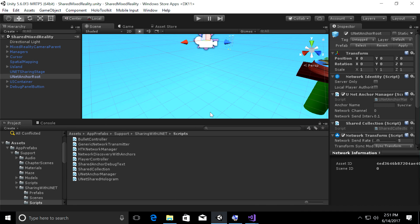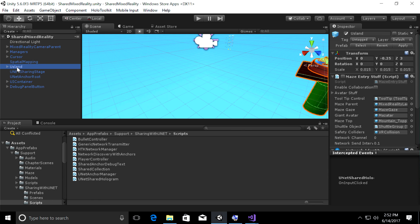Let's get this wired up in Unity. In the hierarchy panel on the left-hand side, select Usland, then look in the inspector on the right-hand side and check the box next to Maze Entry Stuff. This is the script that keeps track of the majority of the app state — it helps us go to the island and know who's on the island and where.